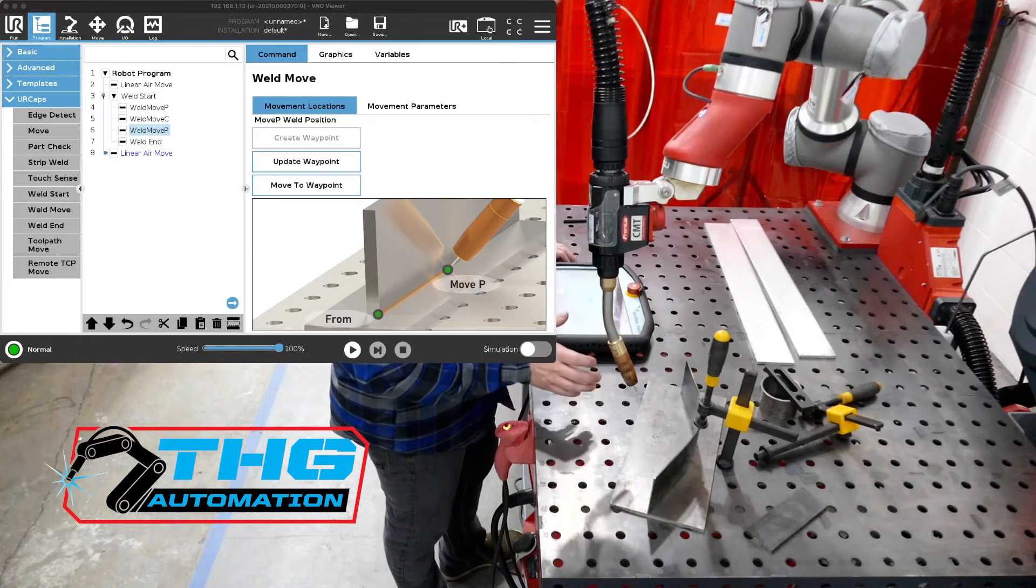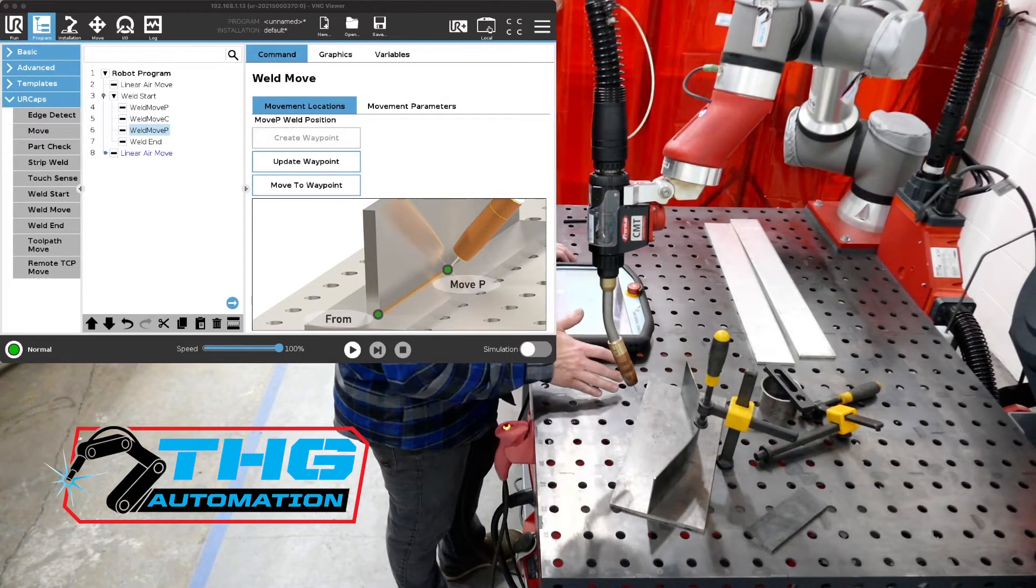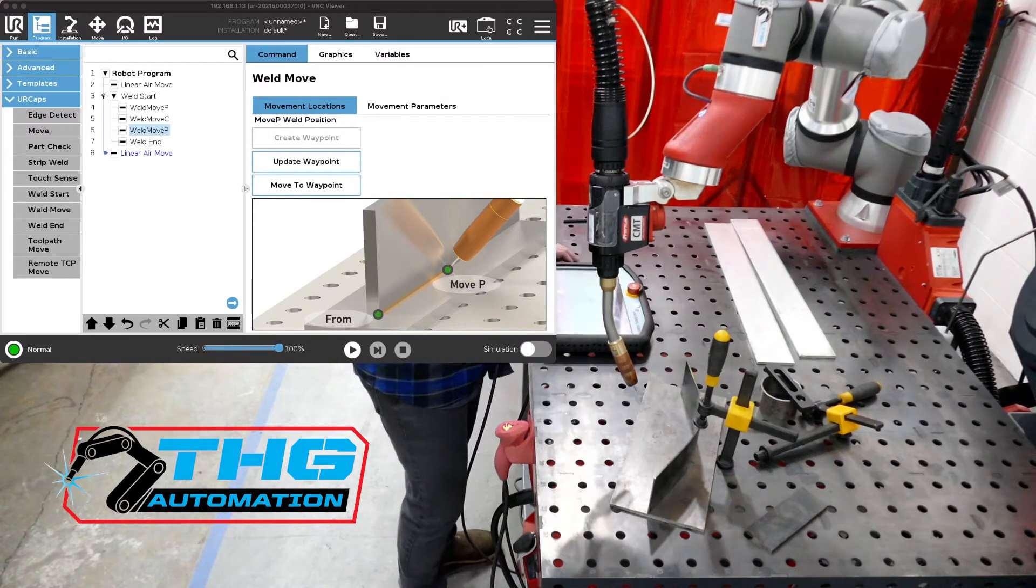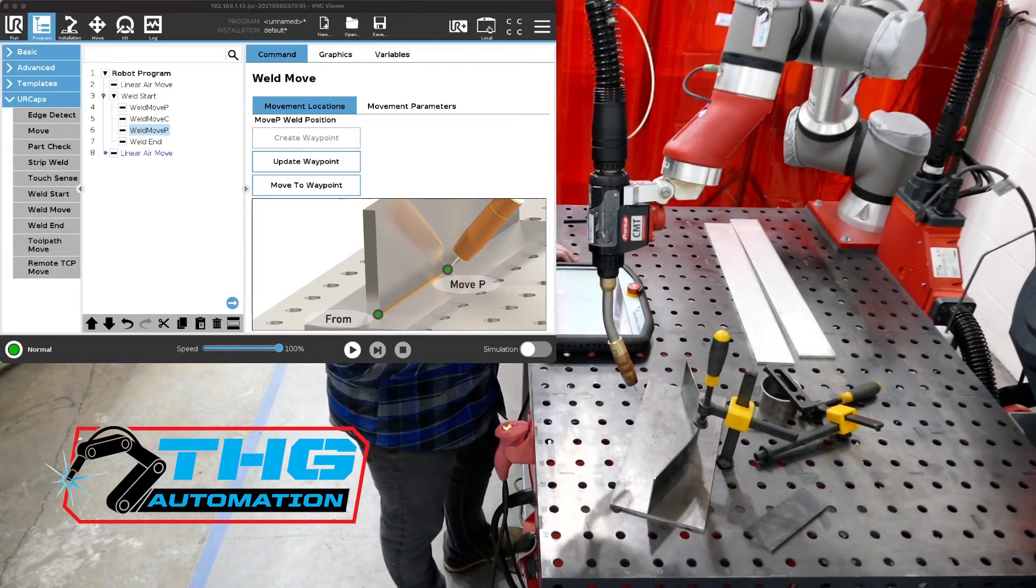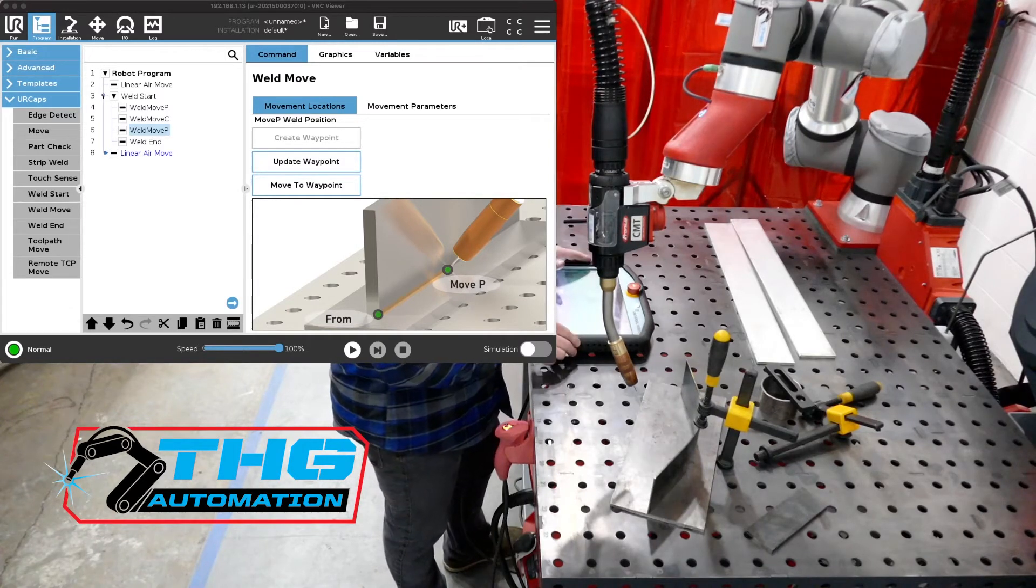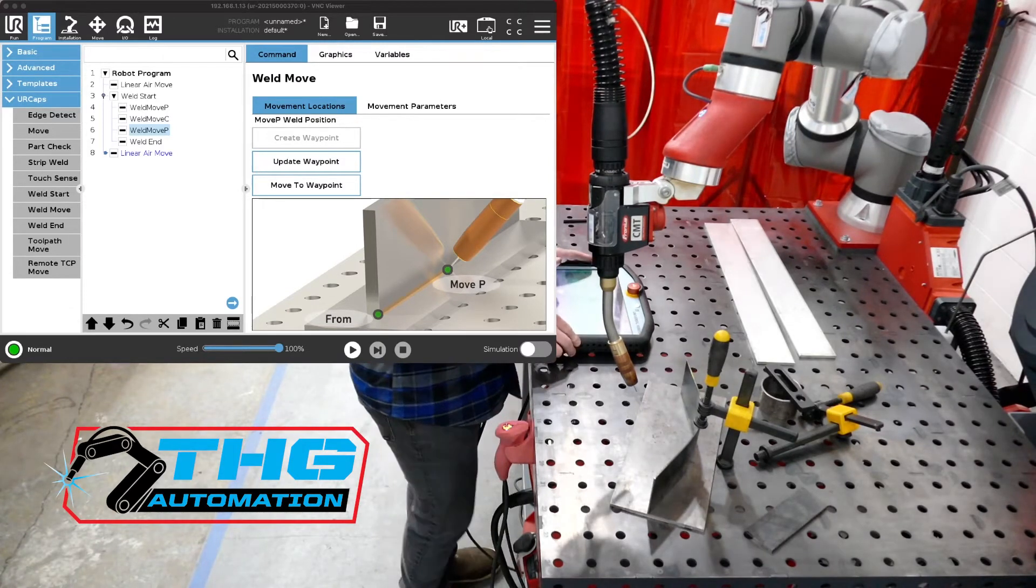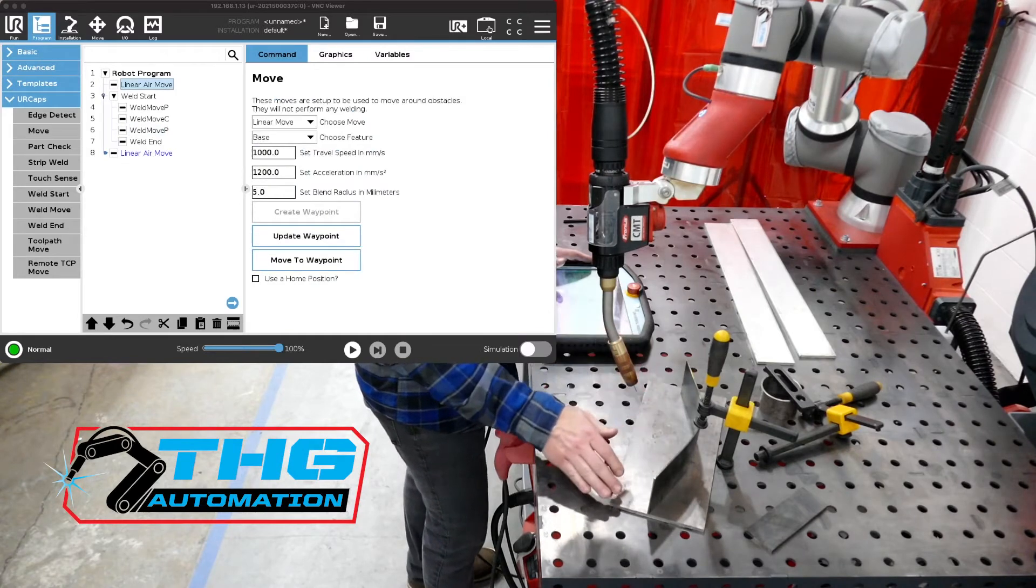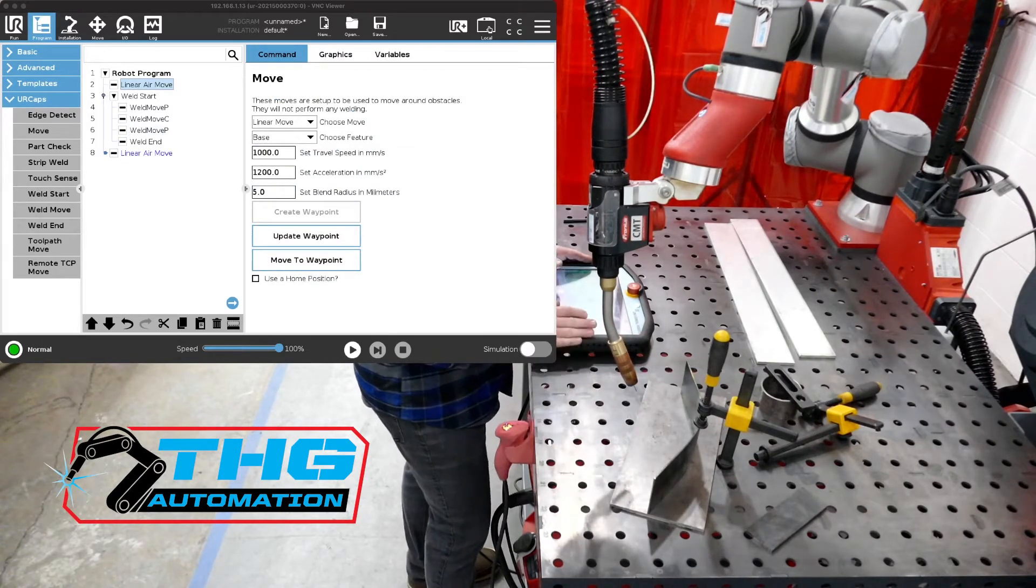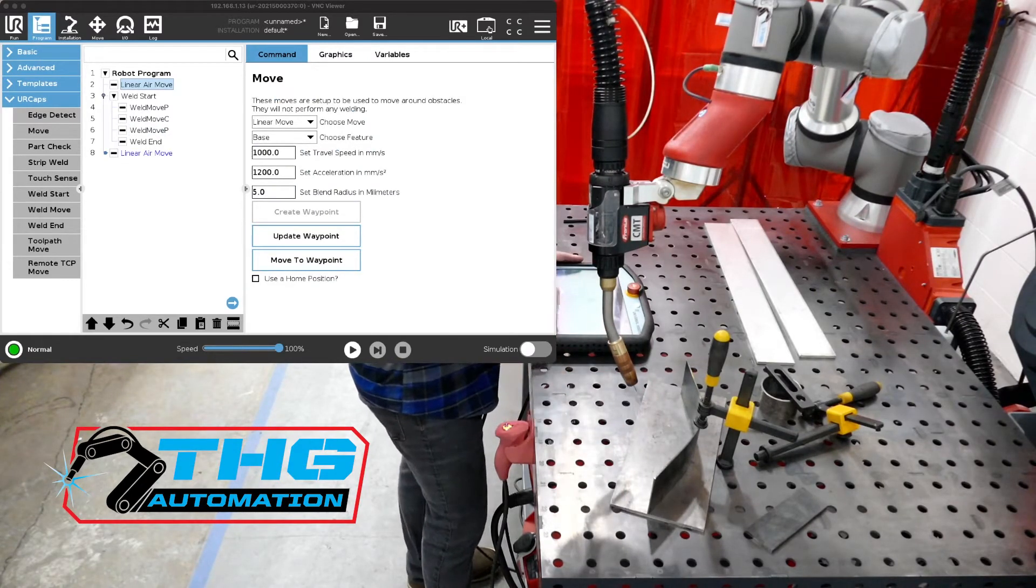We've got an air move if you see on our screen we've got an air move and then we've got our welds to execute a weld along this part. We've already got that programmed. I'm going to hit play and show you how that looks.